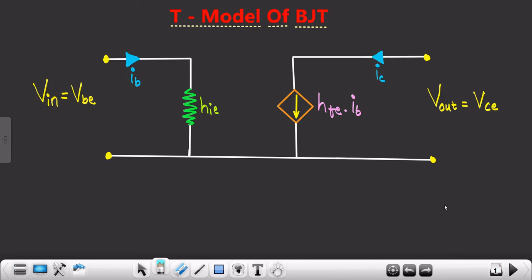Welcome to this new video of the course. In this particular video we are going to understand a new modeling technique of BJT, that is the T-model or basically the T-model of BJT.